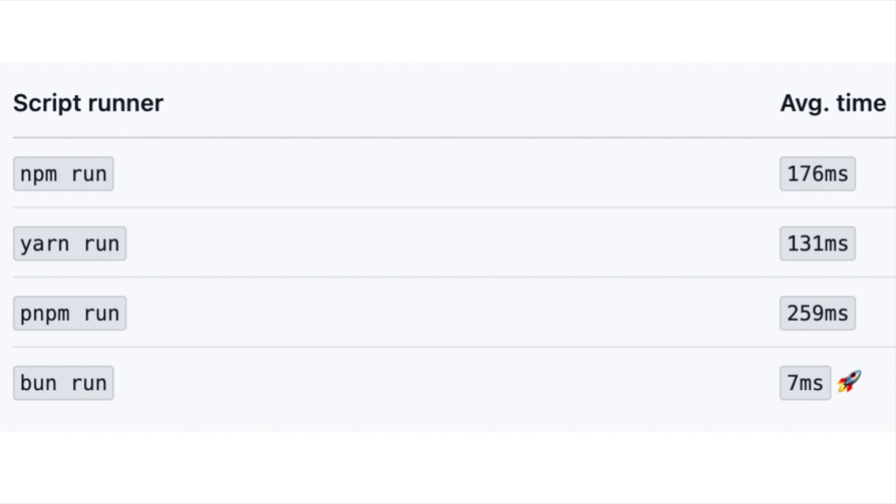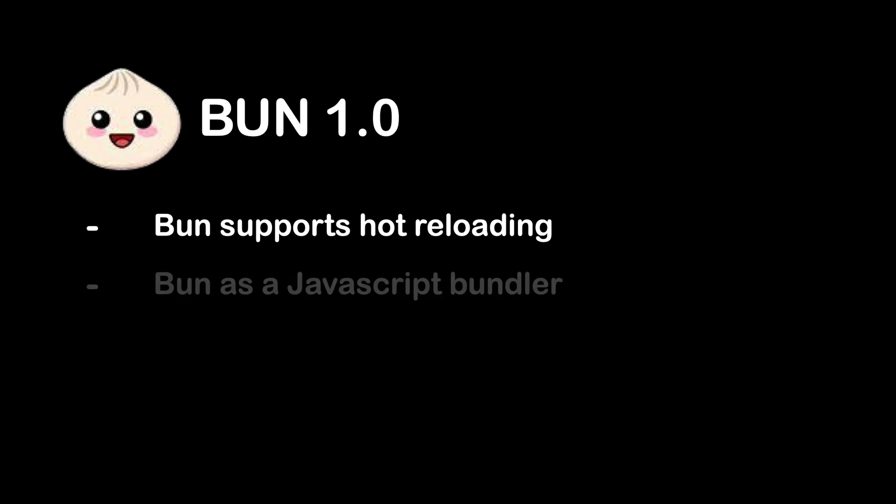Secondly, Bun is also a JavaScript bundler with best-in-class performance and an esbuild-compatible plugin API, so we don't need things like esbuild or webpack.